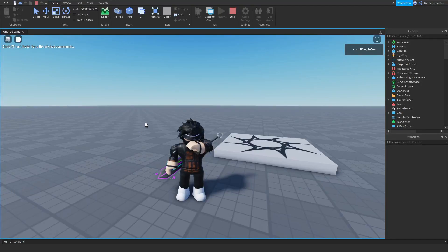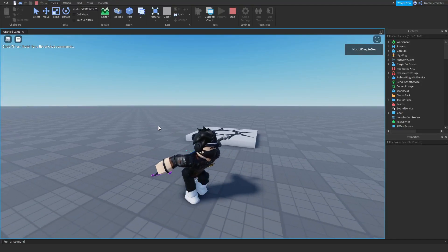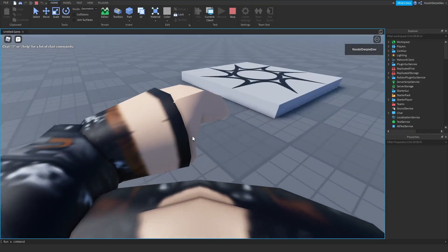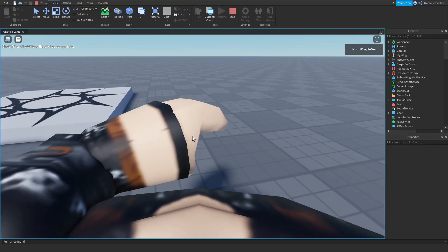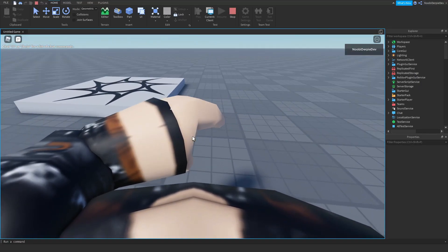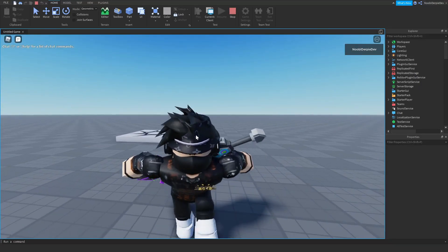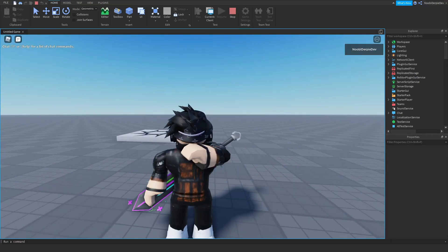If you want to know how you can make a first person script like this — if I zoom in I can see all of my body parts — you're going to have to watch this video all the way to the end to find out exactly how to.